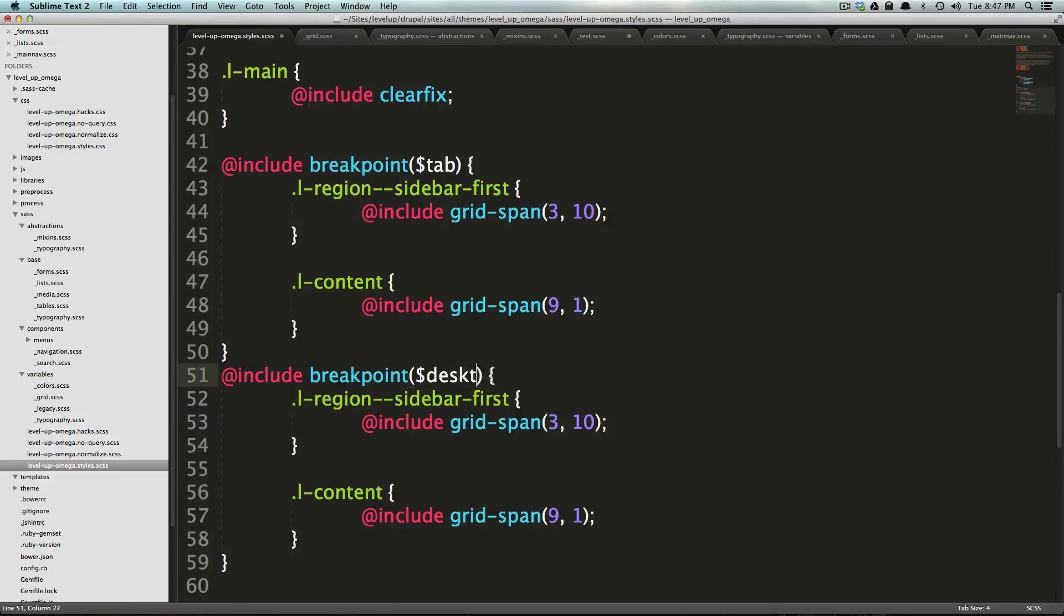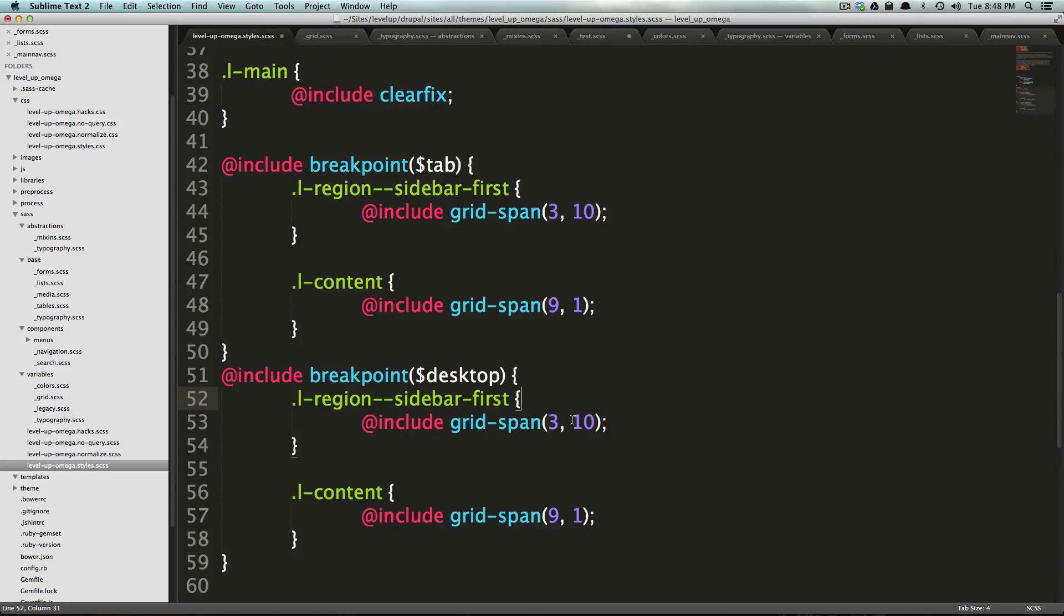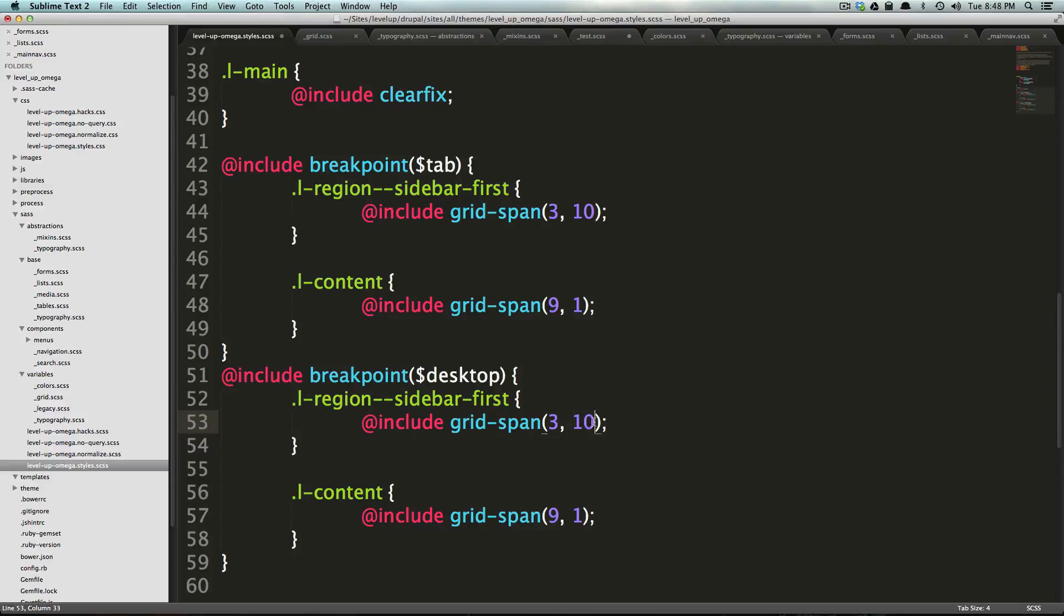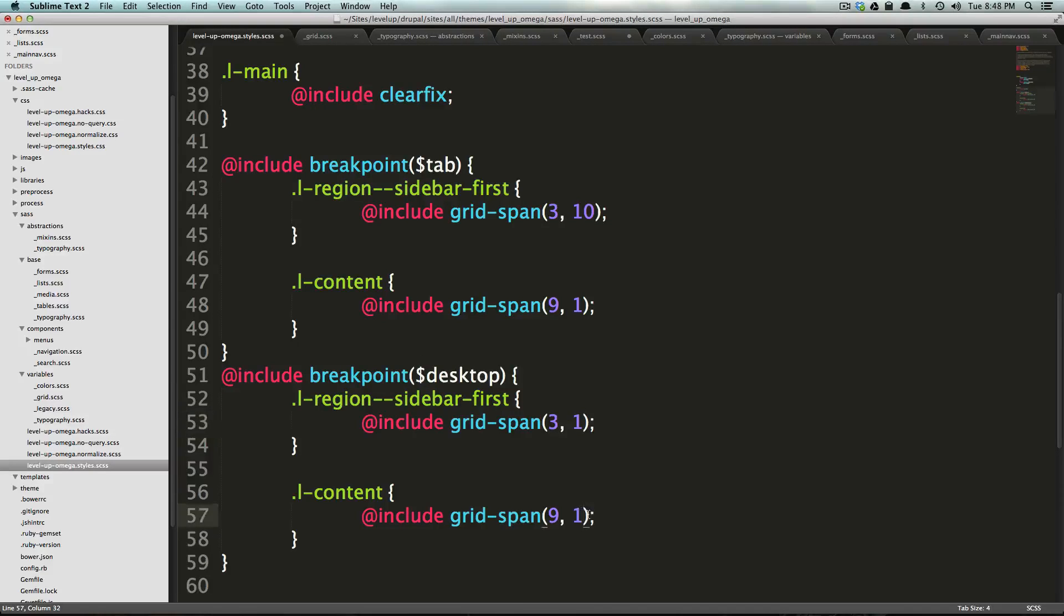So, if we said, all right, now at desktop, we want the region sidebar to, again, we want it to be starting at the first position, and we want this one to be starting at the fourth position.